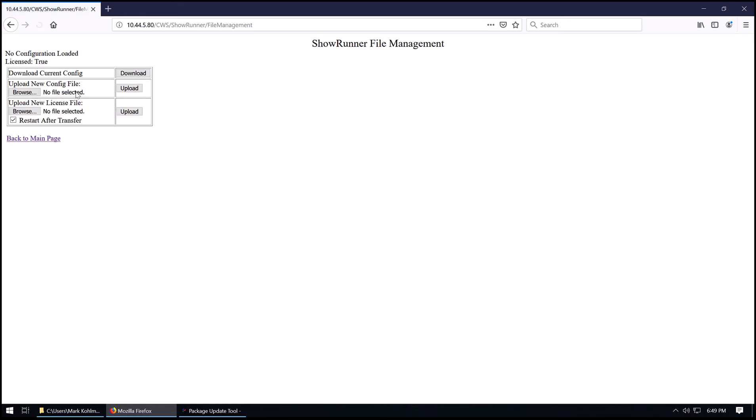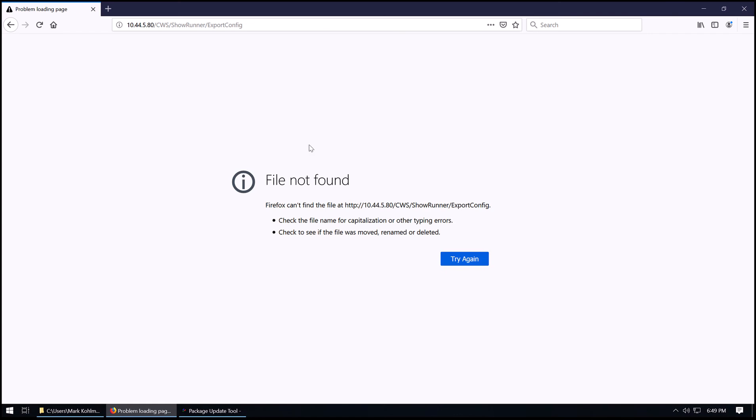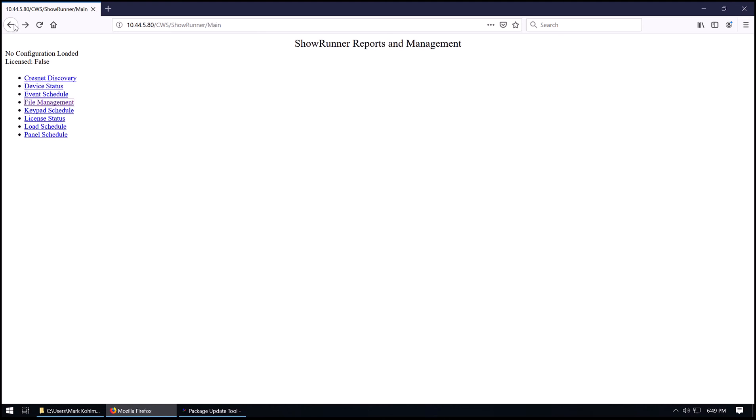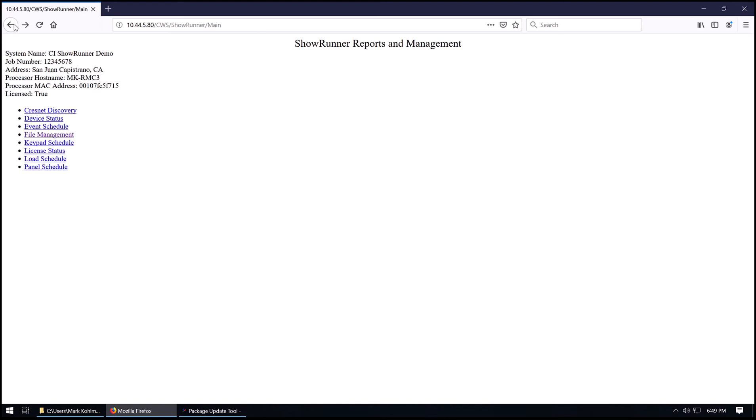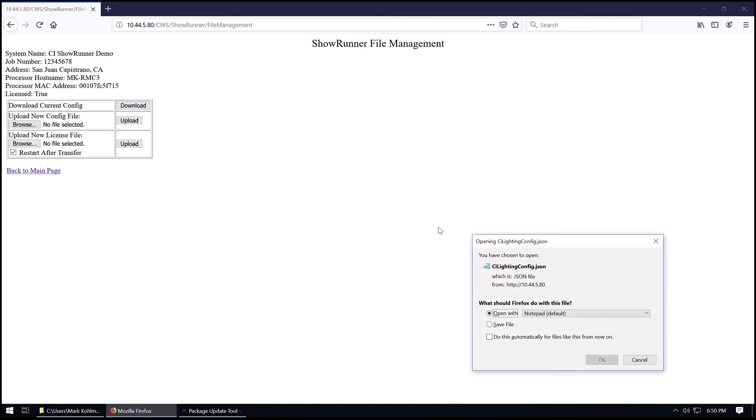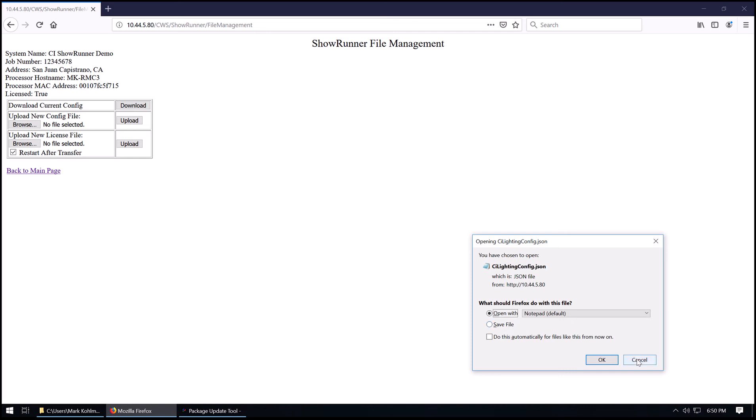If we want, we can back up the current config by hitting download. This hasn't been fully loaded yet, but we can see it's licensed and the config has not been loaded. There we go. Now that the config is loaded, we can download it. And it'll prompt you to save it. So you can back your config up once you're done with your job site.